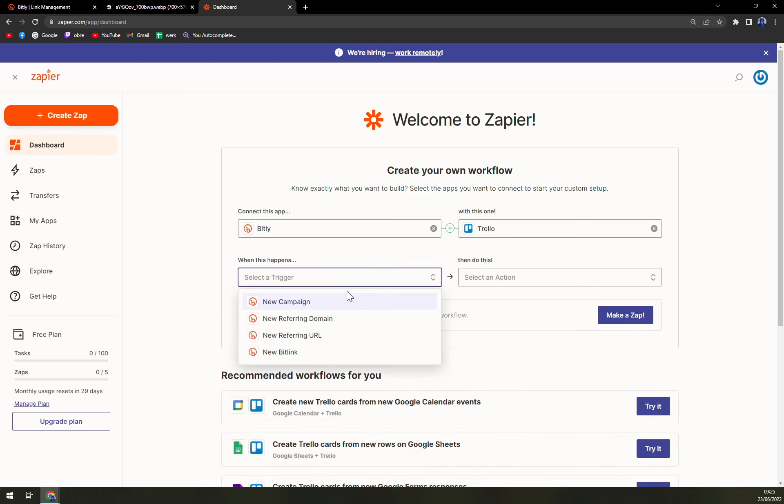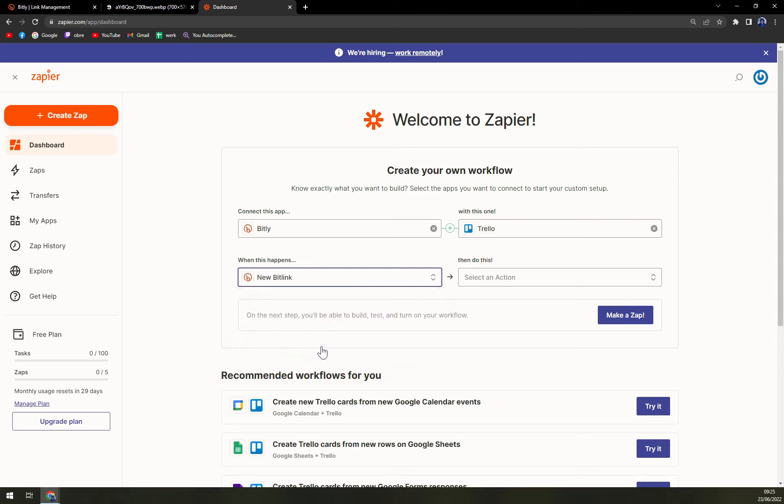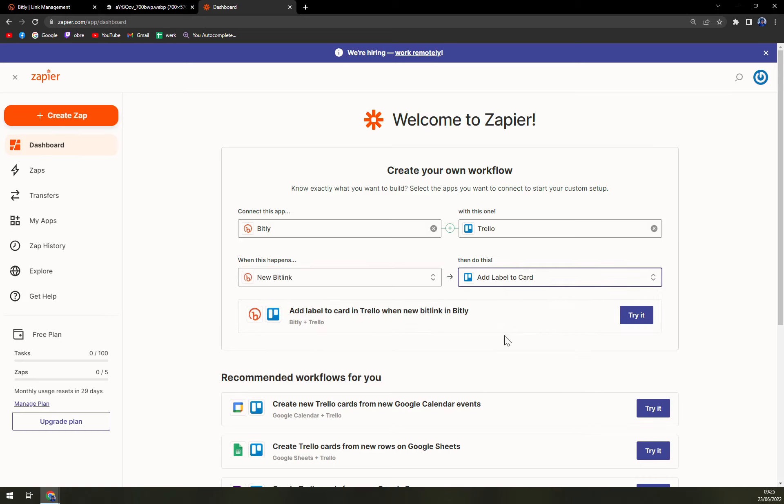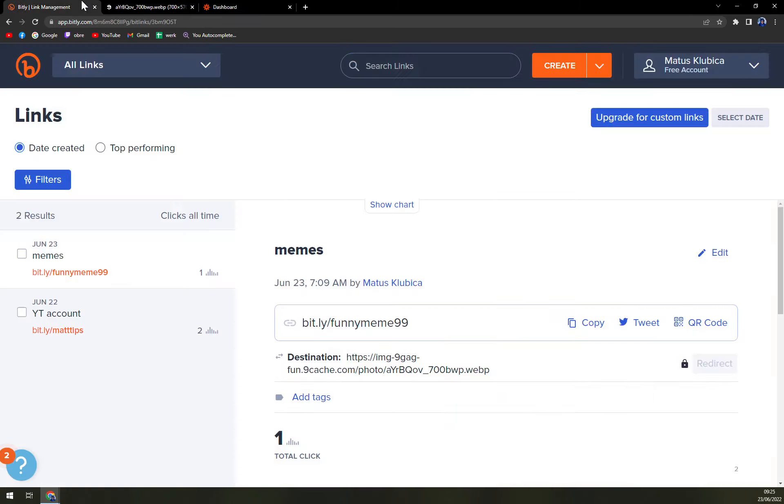And here we are with the triggers, so new campaign, referring domain, or follow your link or bit link with bit link and then the action. But if you really want to get it on another level and toy around with APIs a little bit.